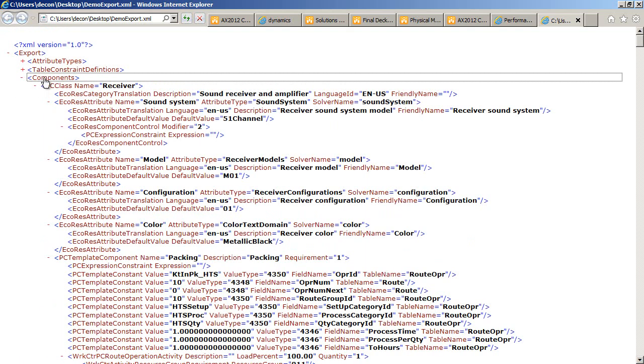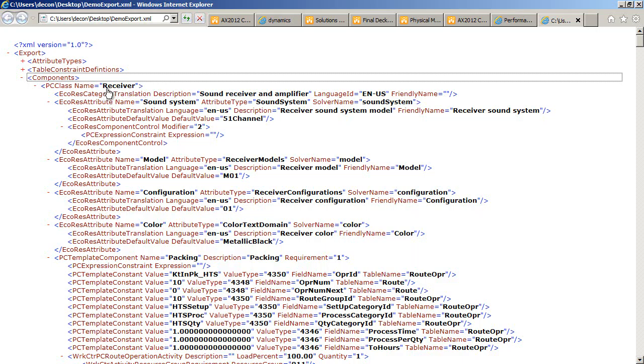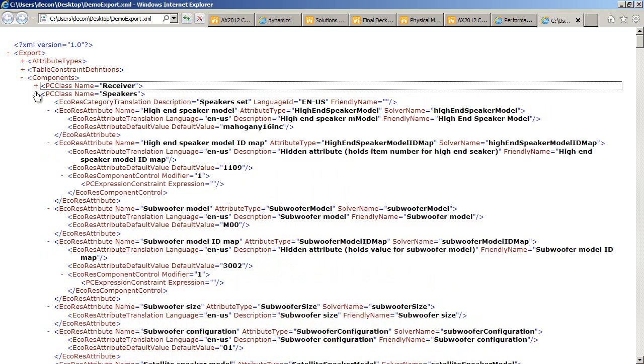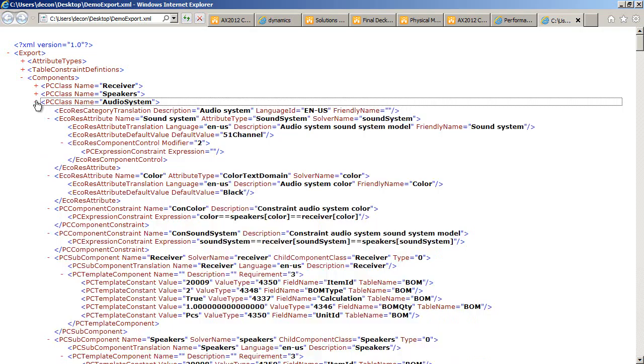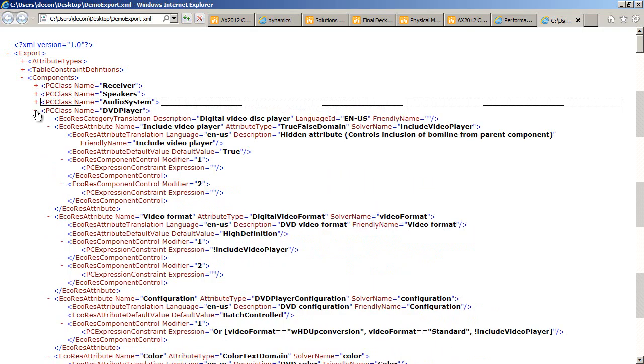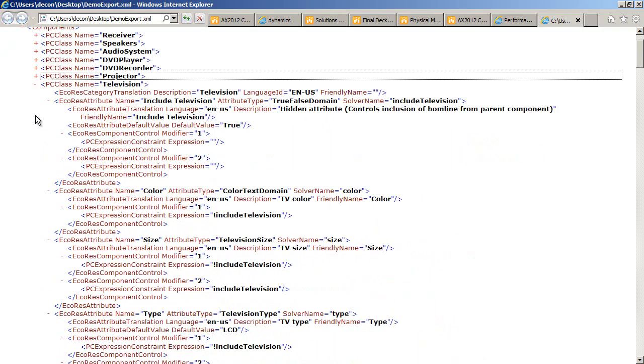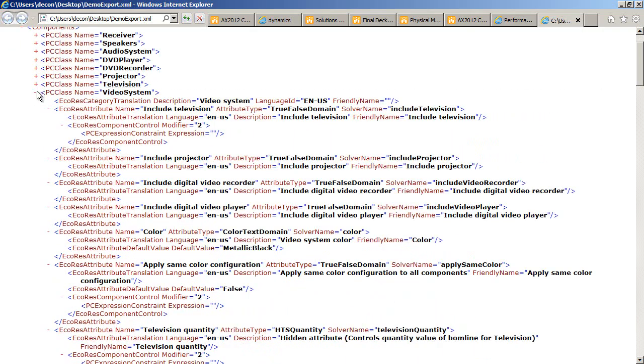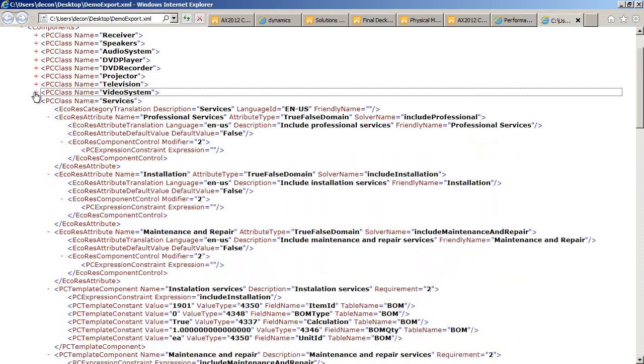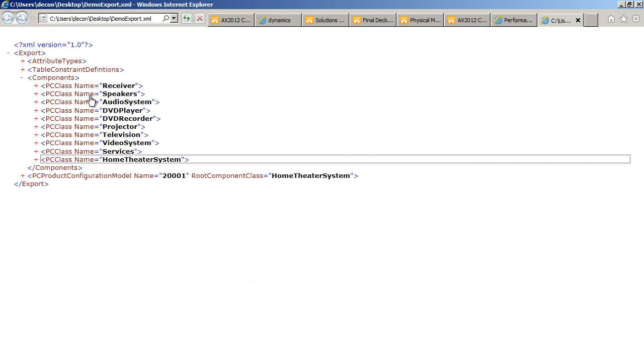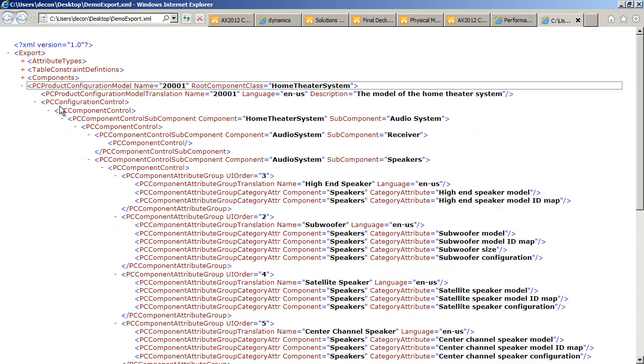The next element is the component tree structure. So here we'll find the components of the model starting by the leaf nodes. We have the first leaf node here, which is the receiver. If I collapse that, I'll get the tree starting from the bottom and going up until the top of the tree, which is the home theater system. Now the whole tree structure is collapsed.